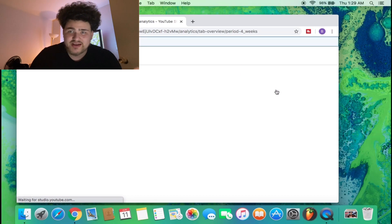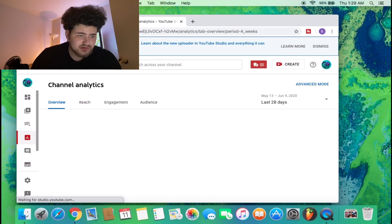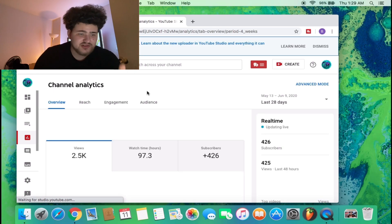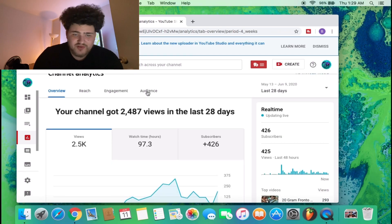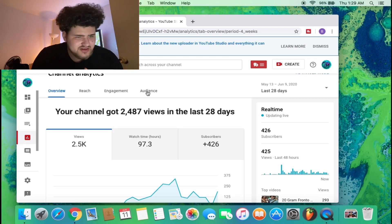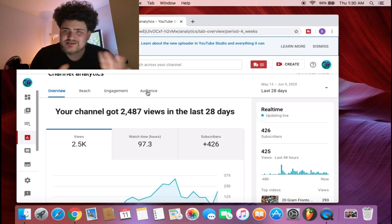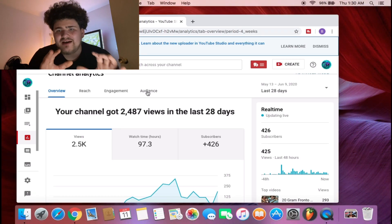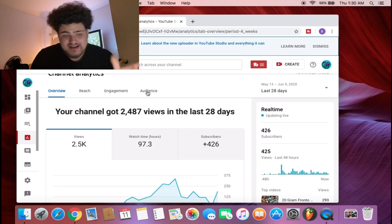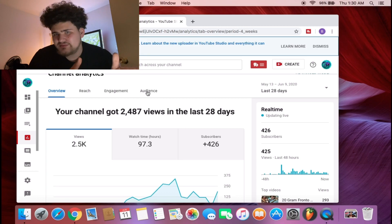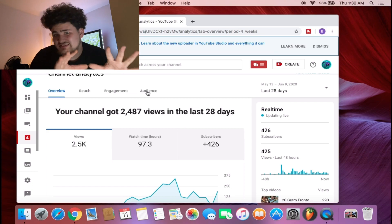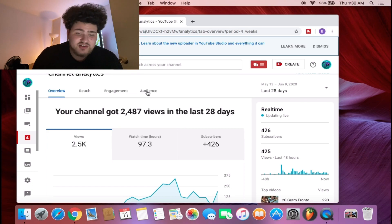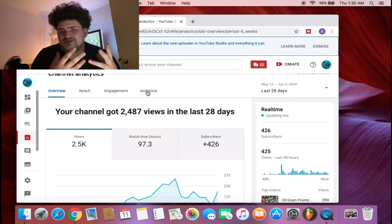Let's go to channel analytics. When you go to your channel analytics, it's going to open YouTube Studio in your account. Right here, my overview from the last 28 days is 2,500 views.